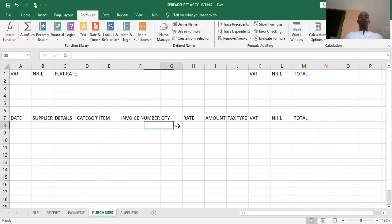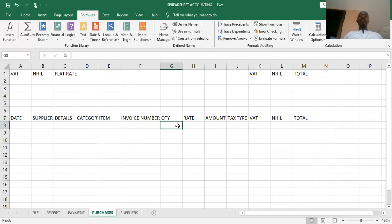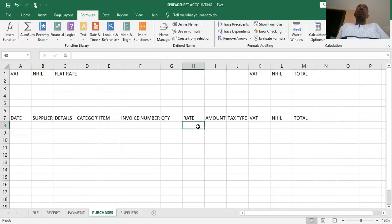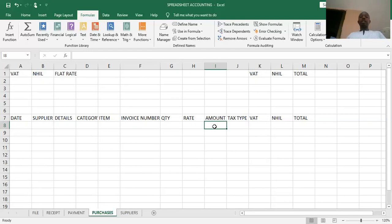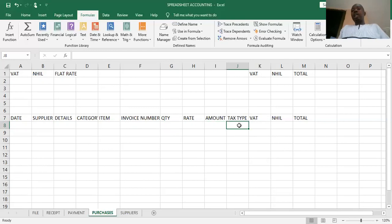Whenever we buy from a supplier, we take an invoice, and the invoice number will be captured in this column. Then we have quantity — the quantity of the item we are buying will be recorded here. The rate represents the price per unit of the item, and we shall key in the price per unit as we see on the invoice. From there, we shall calculate our amount. Then we have a column known as tax type.